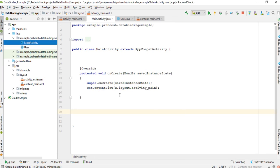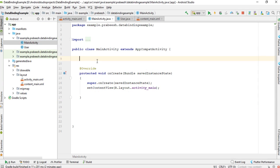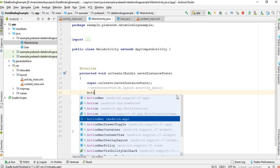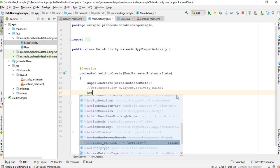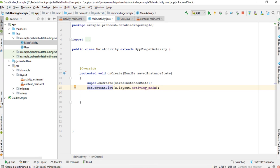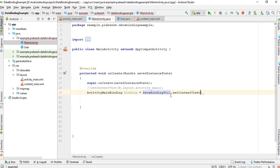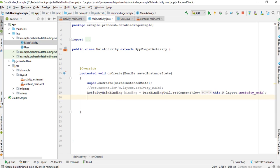Now go to the MainActivity class file. Use ActivityMainBinding — that is the data binding class name. We have to rebuild this project. I name the binding instance as binding, and use DataBindingUtil.setContentView with ActivityMain layout.